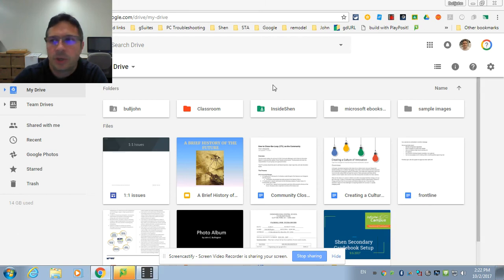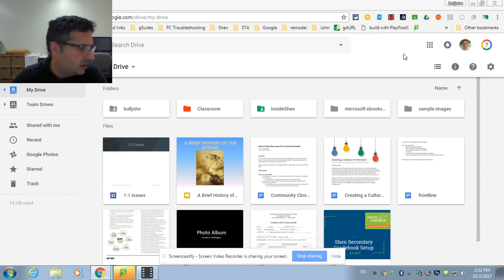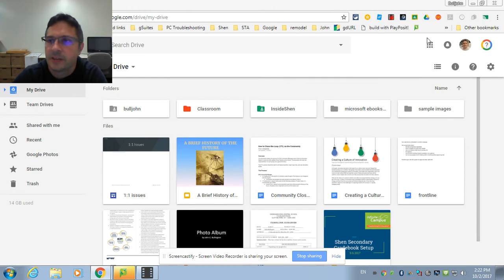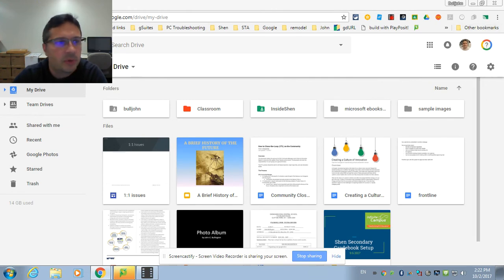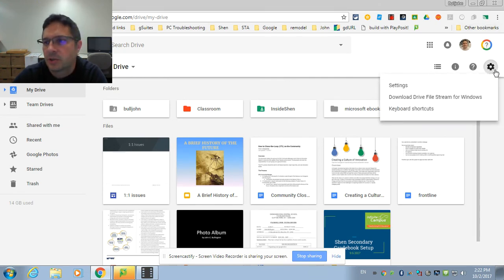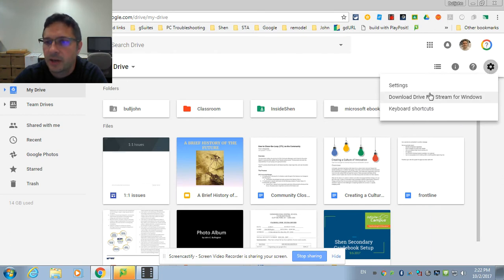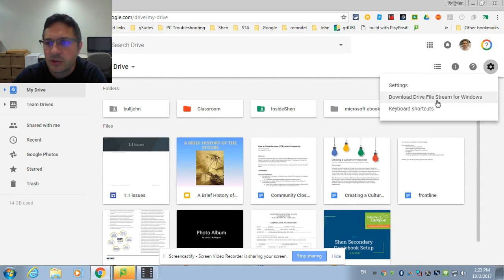I just want to show you a new feature from Google called Drive File Stream. It's not available for all of you right yet, but when you're in your Google Drive, if you click on this little cog or gear here, you'll see Download File Stream for Windows.